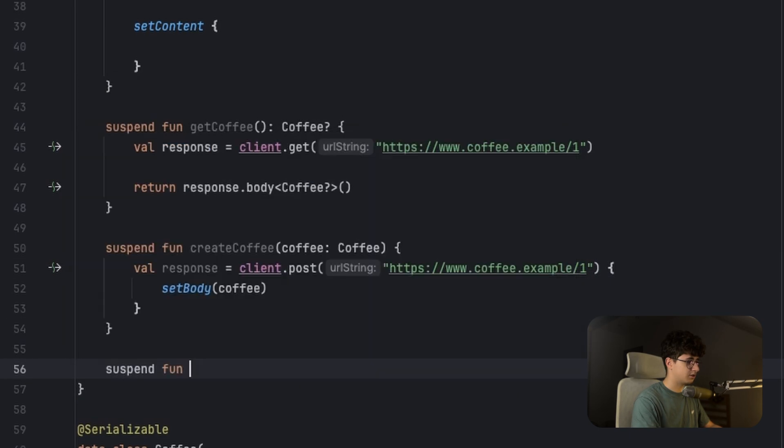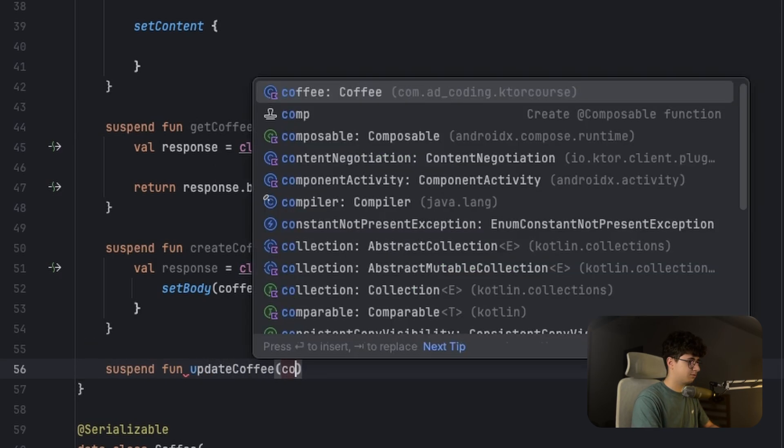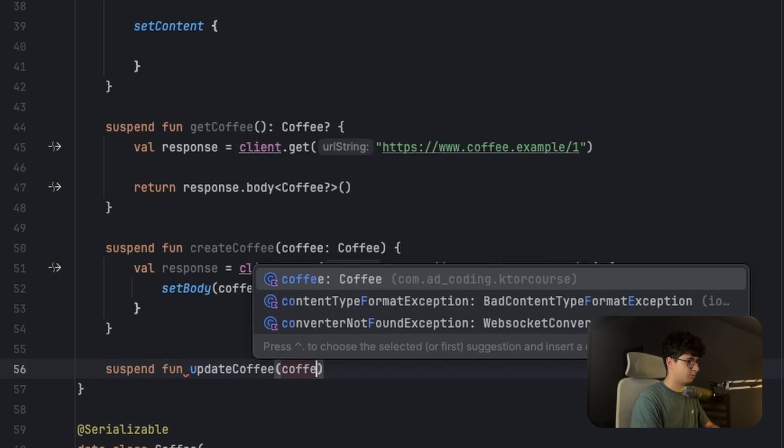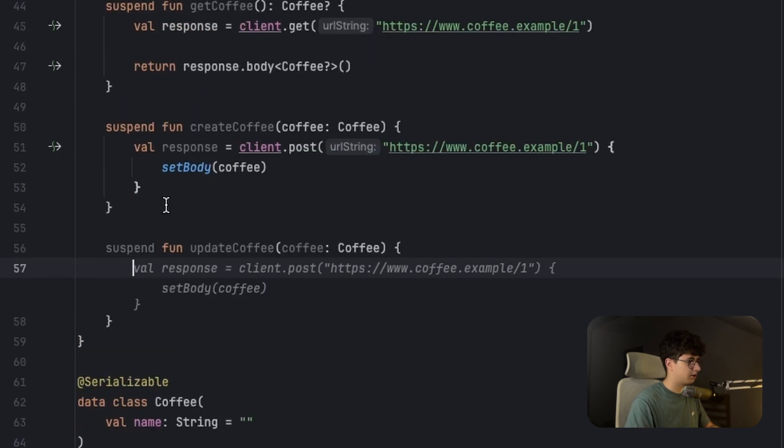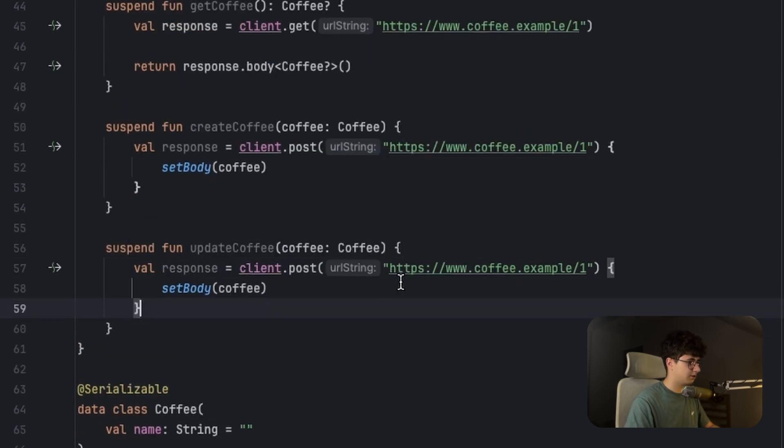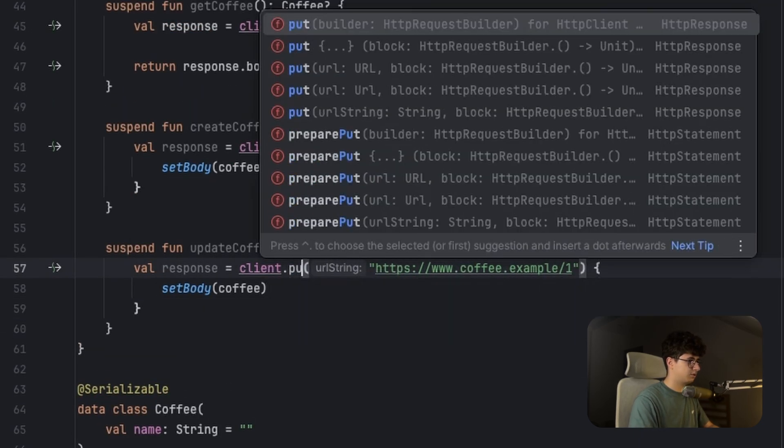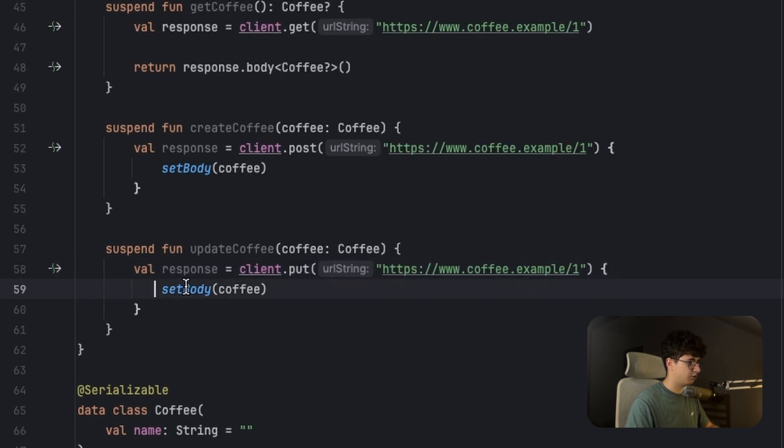Maybe you want to update it, so updateCoffee. And let's put a Coffee here. And now we can say put, and it works the same. You can set the body, and that's it.